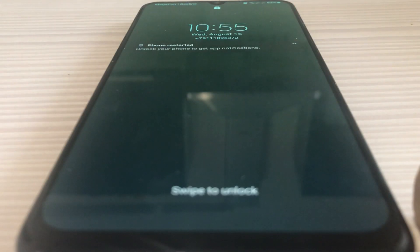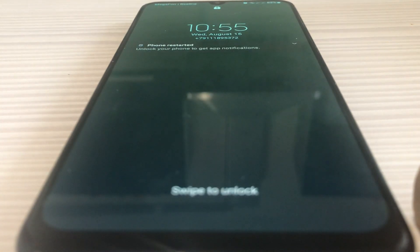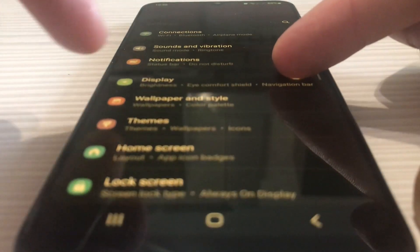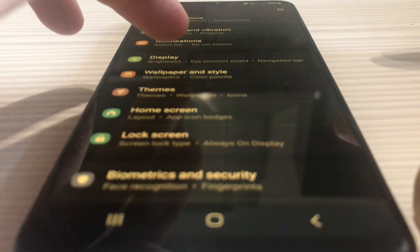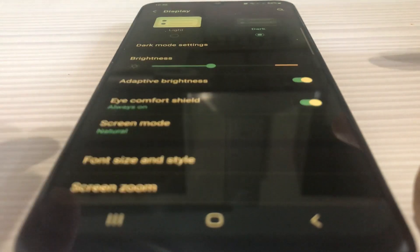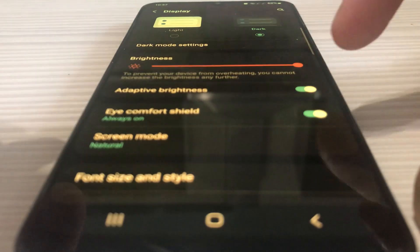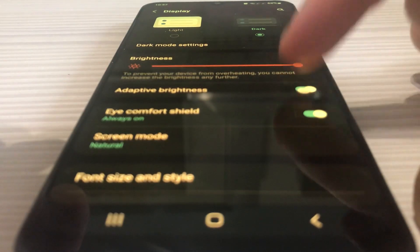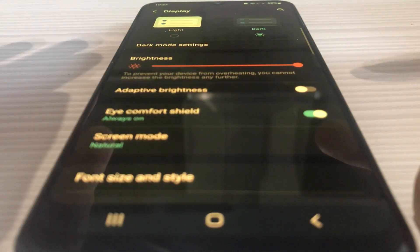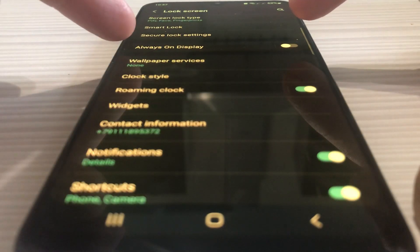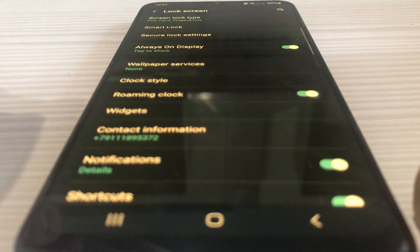After your phone has restarted, you should have some time before the green screen of death returns to your phone. Start your phone, open the settings and tap on the display item. After that, set the maximum brightness, turn off the adaptive brightness, return to settings, tap unlock screen and turn off the always on display setting.